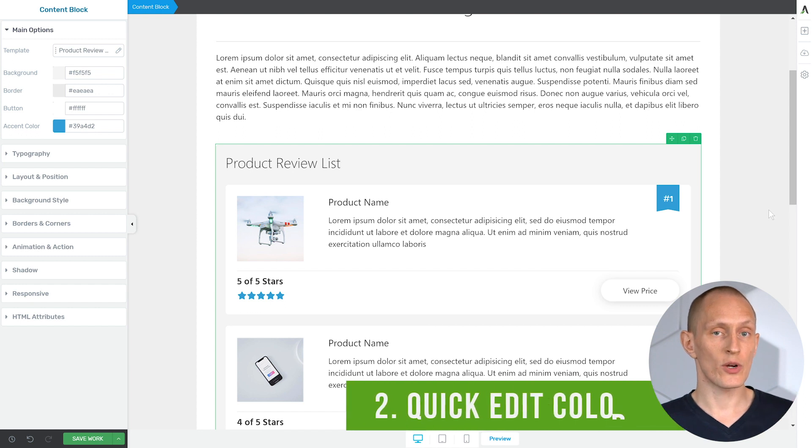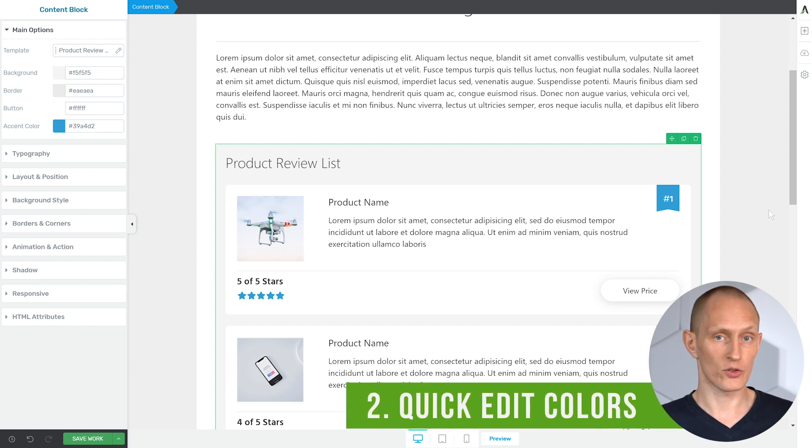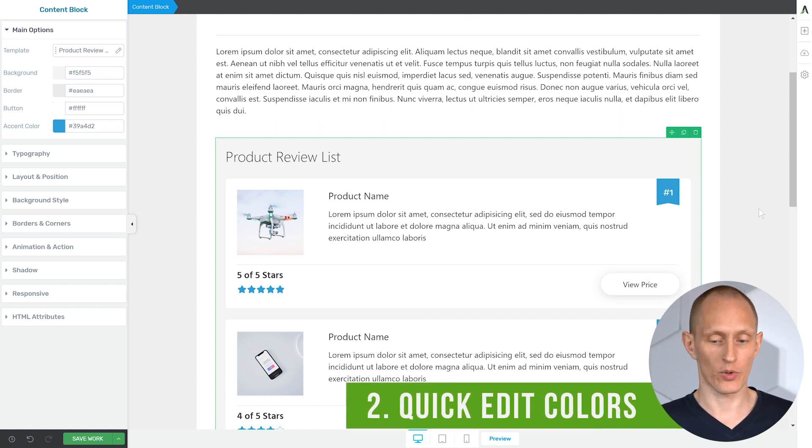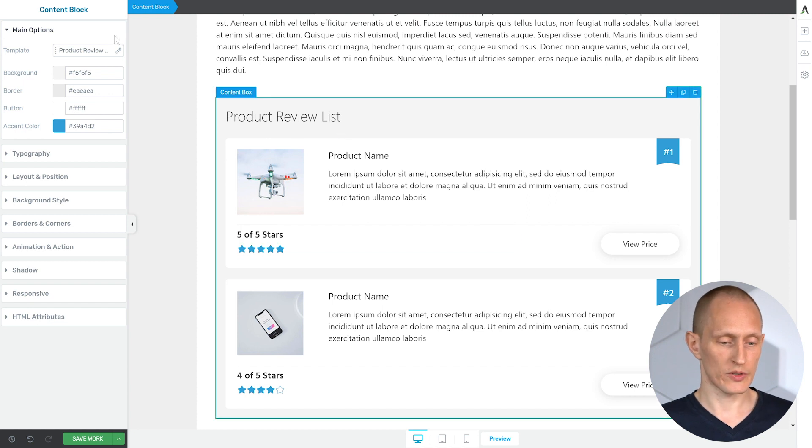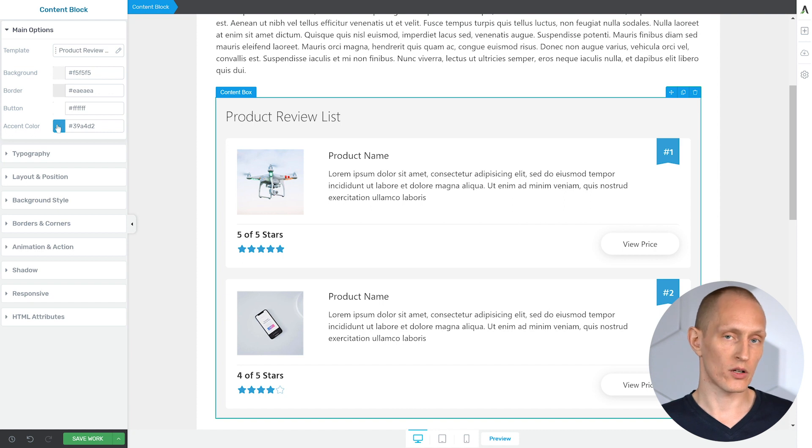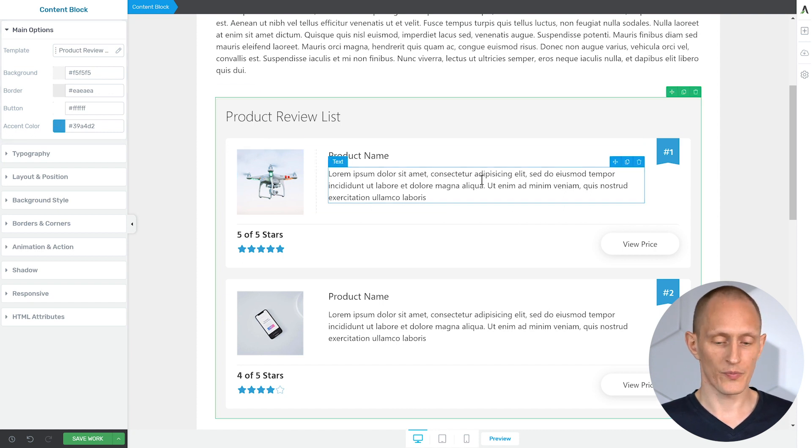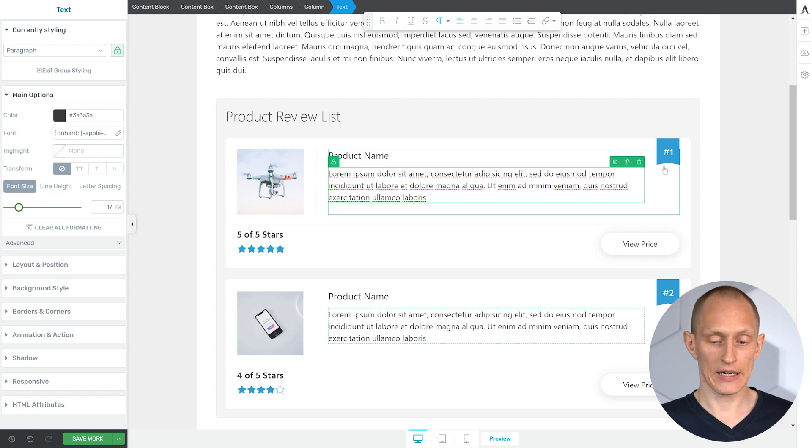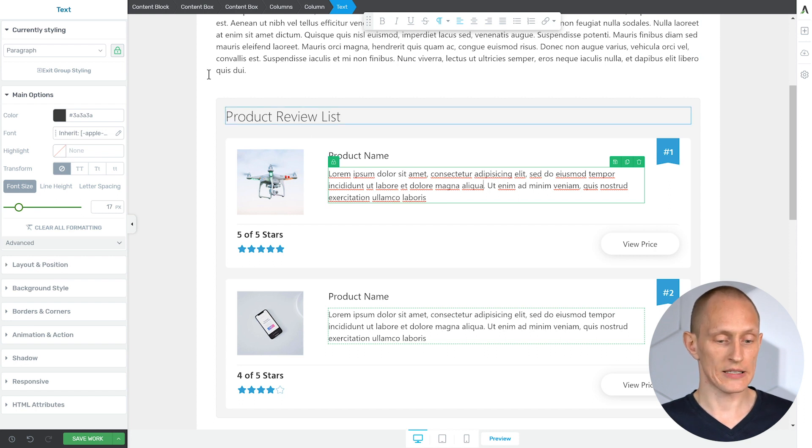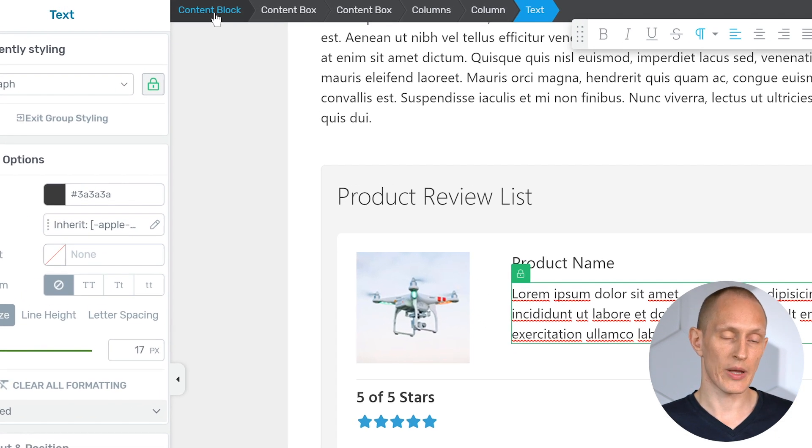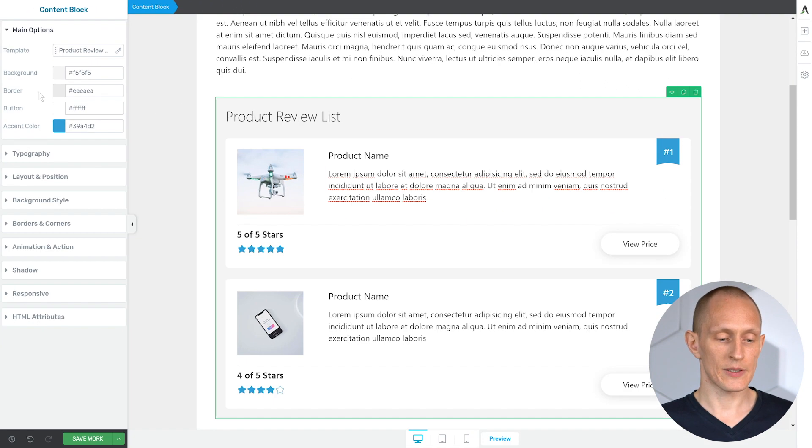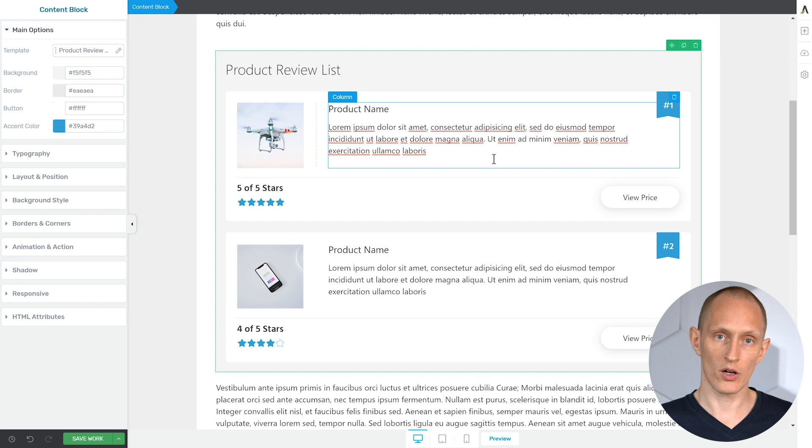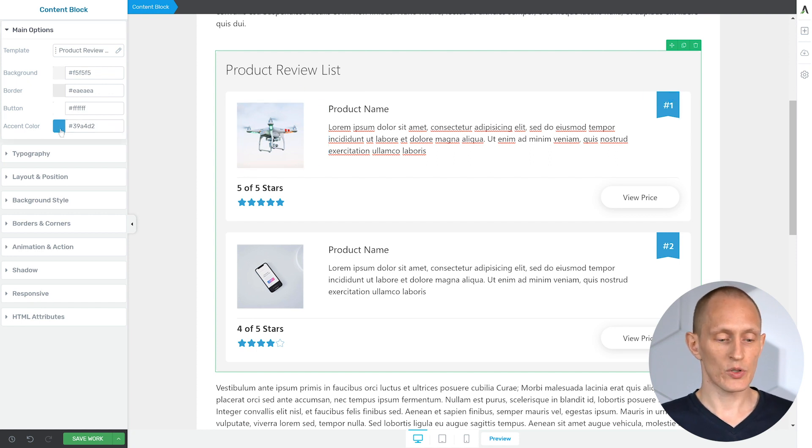Number two, you can very quickly edit the colors of anything in a content block. When you drop the content block, you'll see that it's selected and you have in your main options all the colors being used inside this block. At any point later, if you've selected anything on the page, you can always find this again in the breadcrumbs. You'll see that the base element here is called content block. So if I select that, I can quickly change the colors of everything that this content block contains.